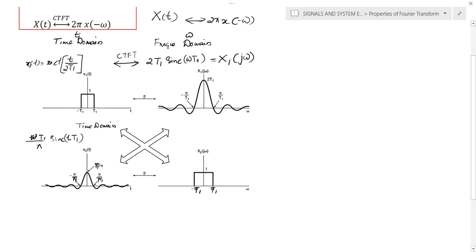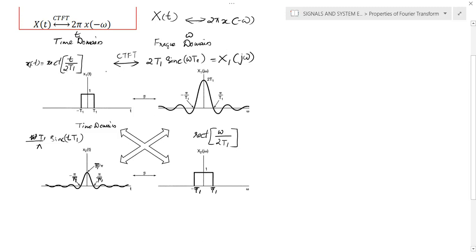If you find the Fourier transform of this sinc function, the result is again a rectangle pulse. The Fourier transform of this particular sinc function results in a rectangle pulse in the frequency domain, that is rect(ω / 2t1). So the Fourier transform of a rectangle pulse is a sinc function, and the Fourier transform of a sinc function is a rectangle pulse. This similarity is indicated by the duality property.